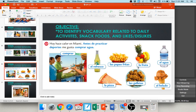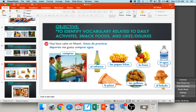You see la fruta — some fruit: la banana, la manzana, el limón, la naranja, la piña, and so forth. Down here, las galletas — cookies — and el helado — ice cream.